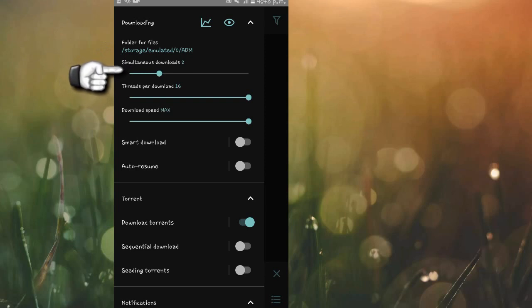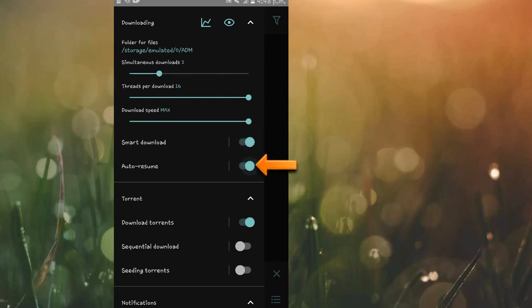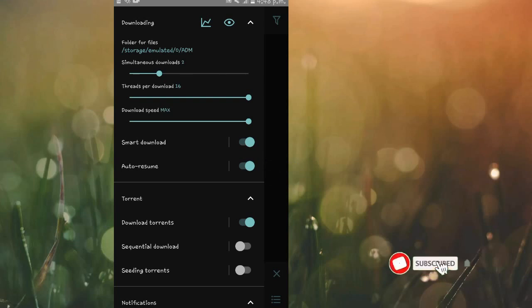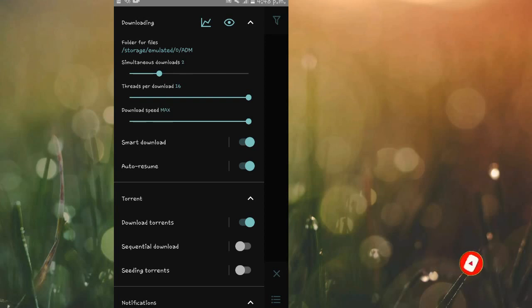The next thing is to enable Smart Download, then Auto Resume. Just like that, these are the settings I always use to get the best speeds for my downloads. I'm going to go ahead and do a quick speed test, so yeah, don't miss out.